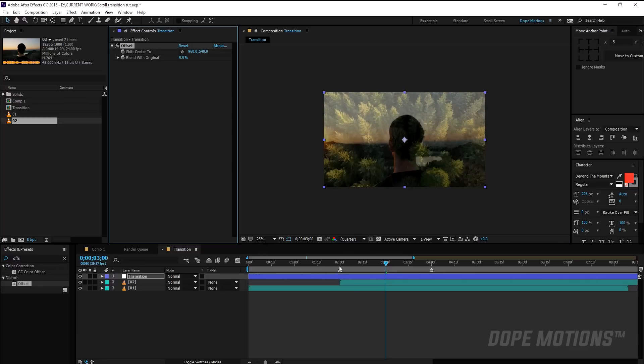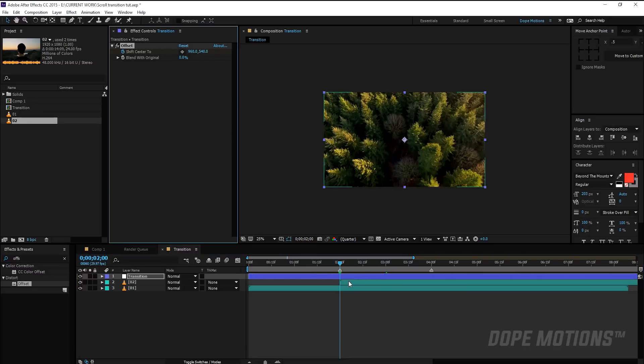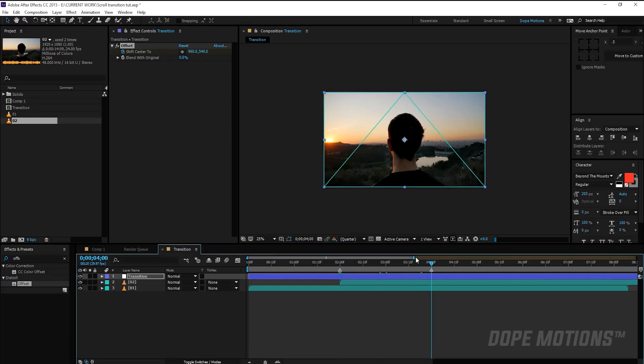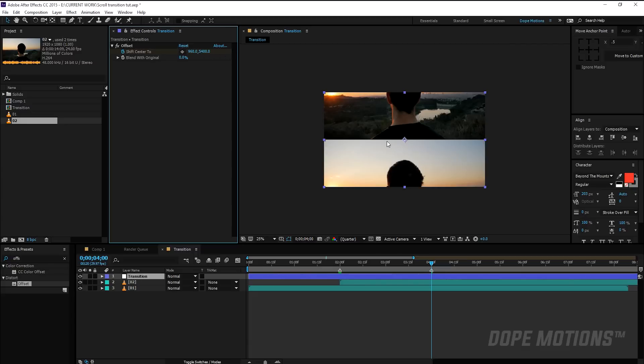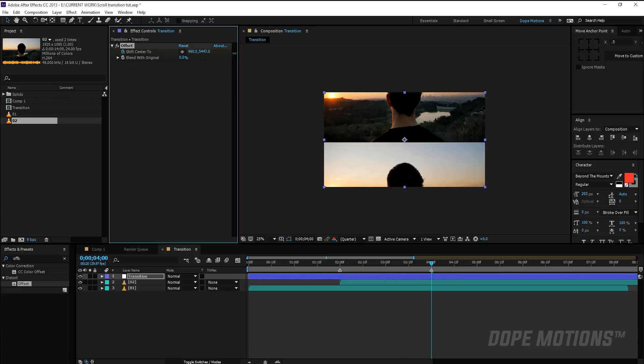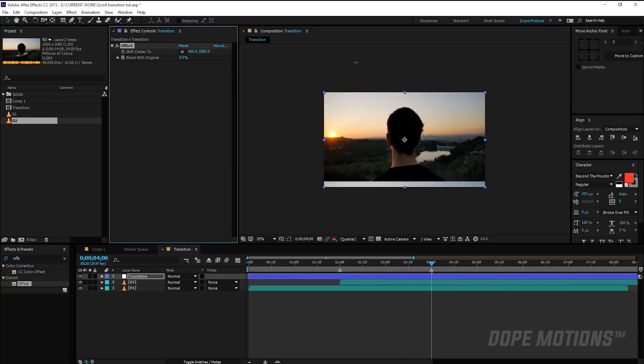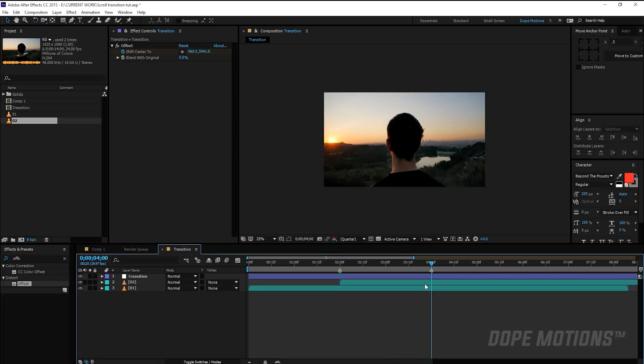And create a keyframe by hitting on the stopwatch. Then I'm going to go to four seconds where the transition will end. So I'm going to multiply 540 by 10 times, so 540 into 10. So you can see it get displaced. I'm just going to fit this up pretty quick like so. Looks perfect.